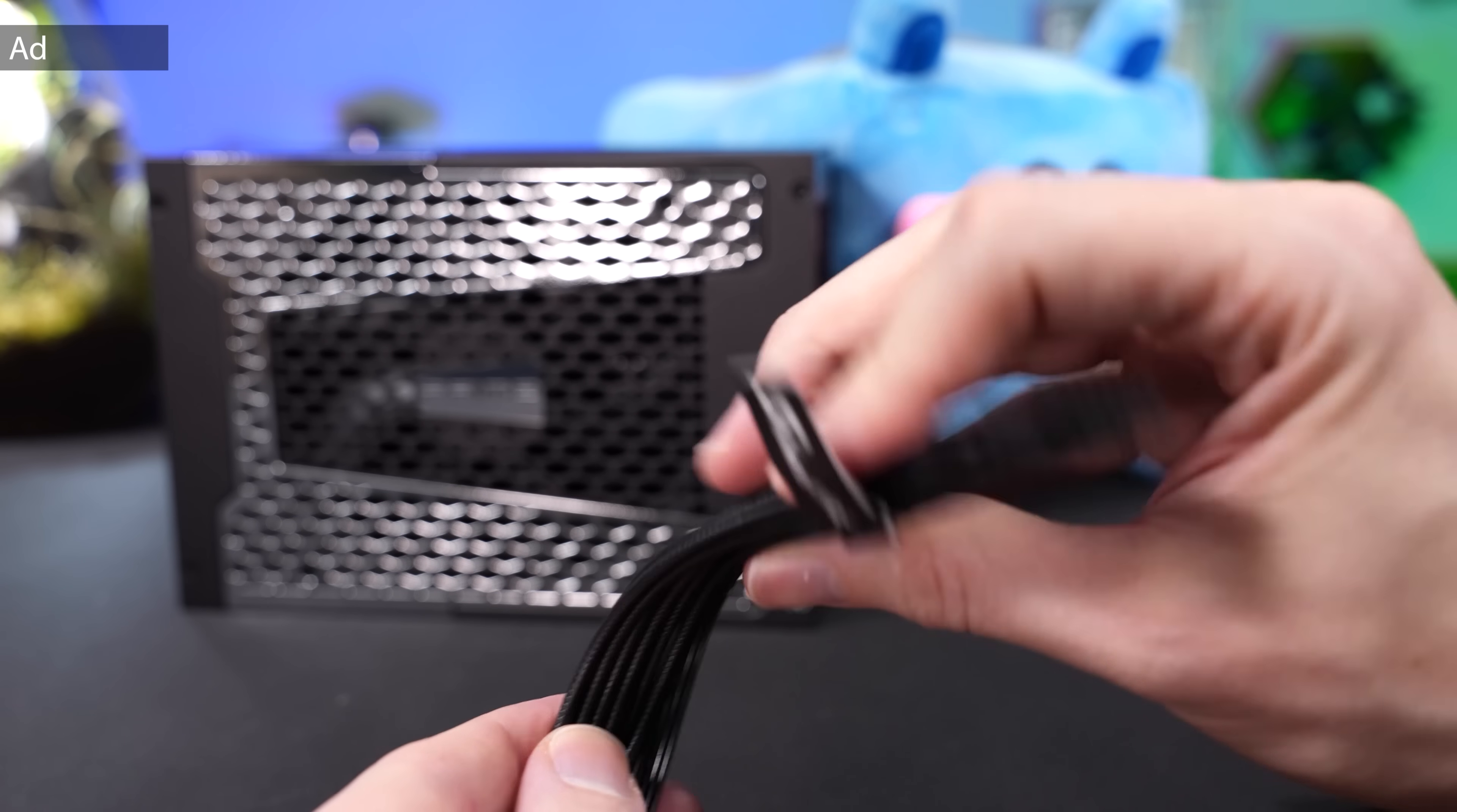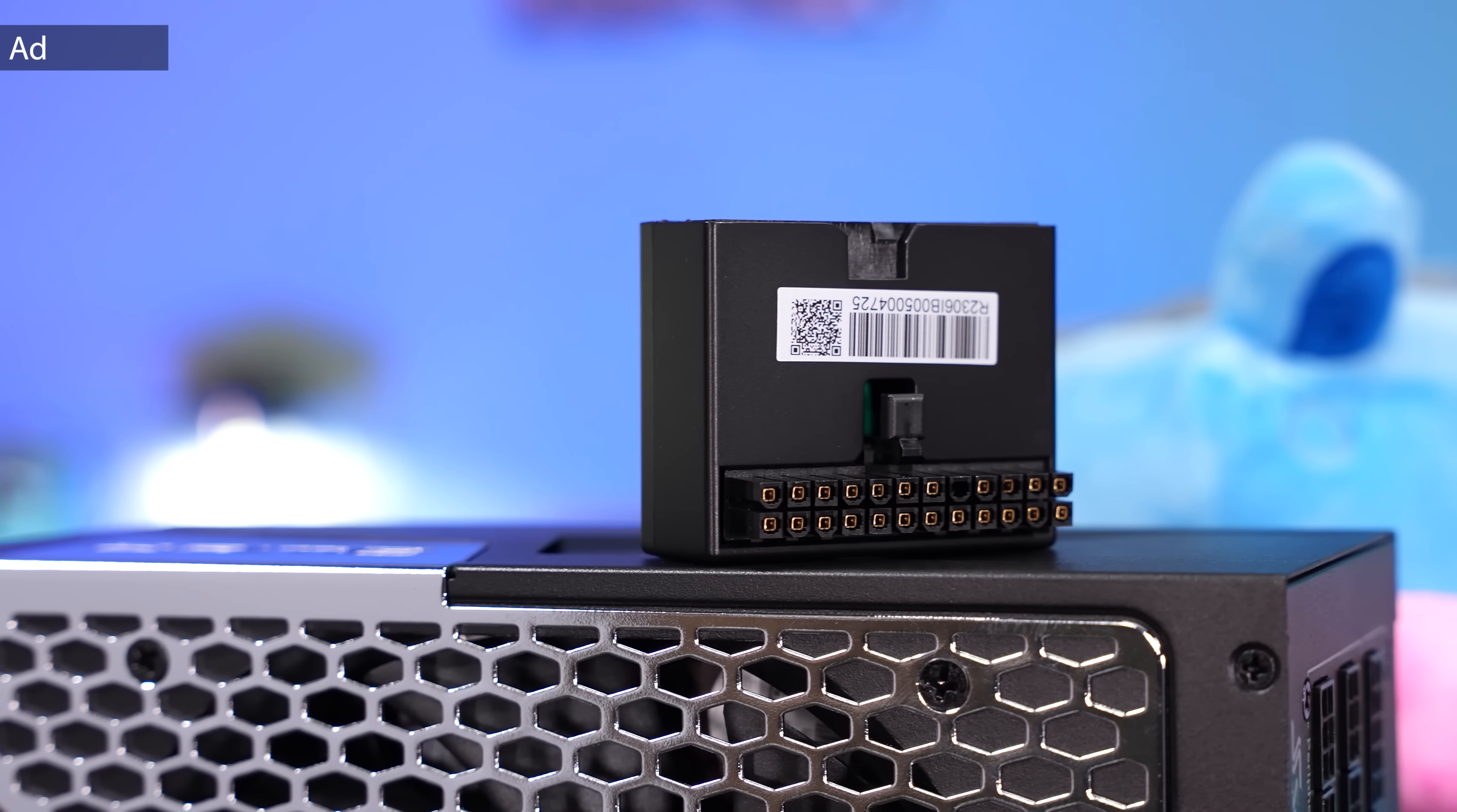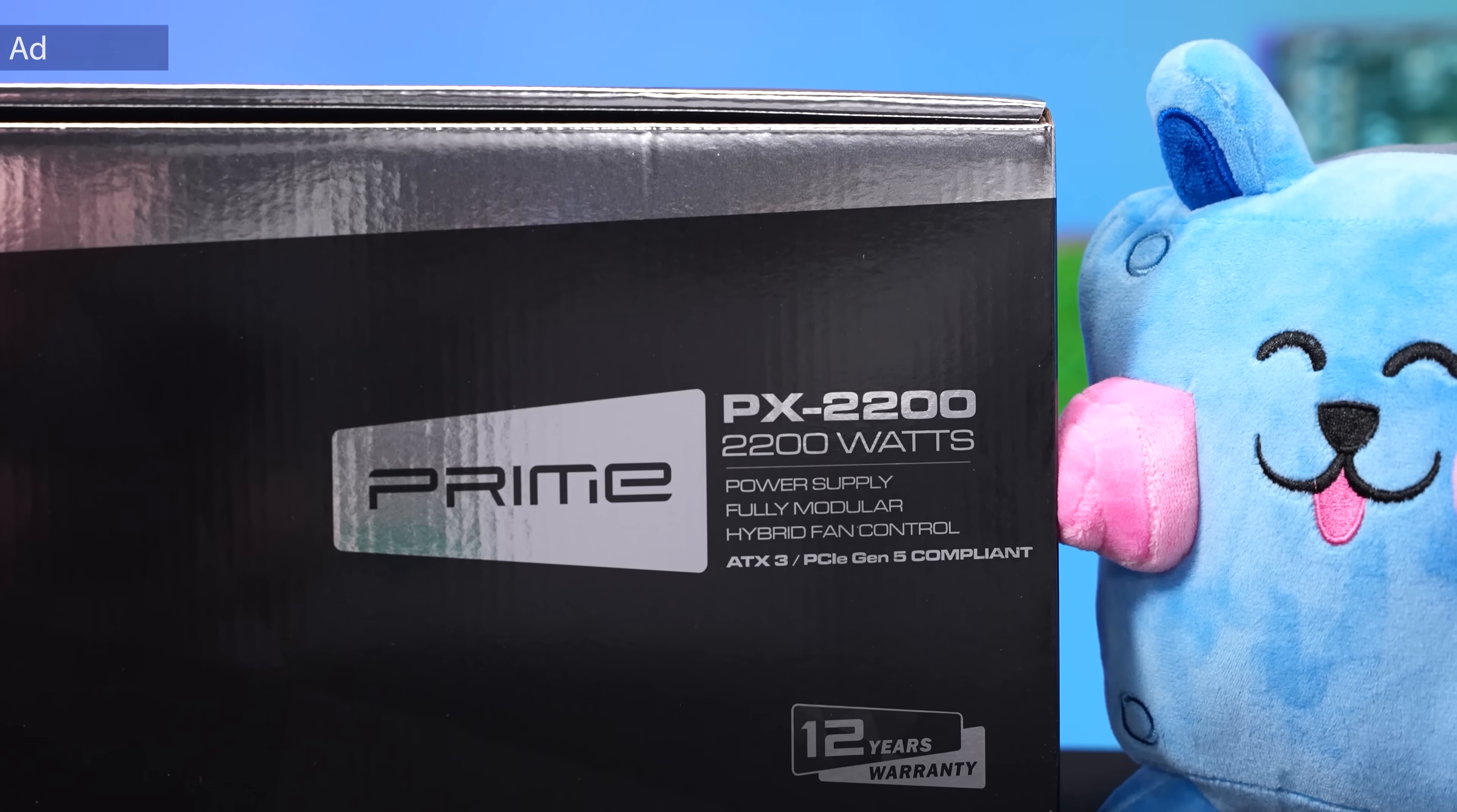The cables are very flexible. There are also cable combs included and in addition also a 90 degree ATX 24-pin adapter which also functions as a PSU tester at the same time. The fan is semi-passive and even at high load it is still very quiet. Find all information about this PSU in the link in the description.